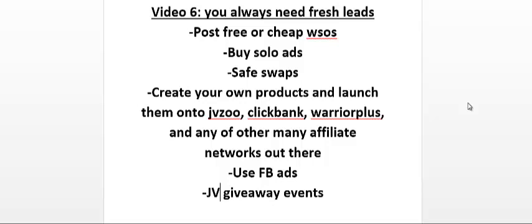So buyers are very important to have on your list. You could have a mix of buyers and freebie seekers. Another method that I use is I buy solo ads, which is where you purchase from